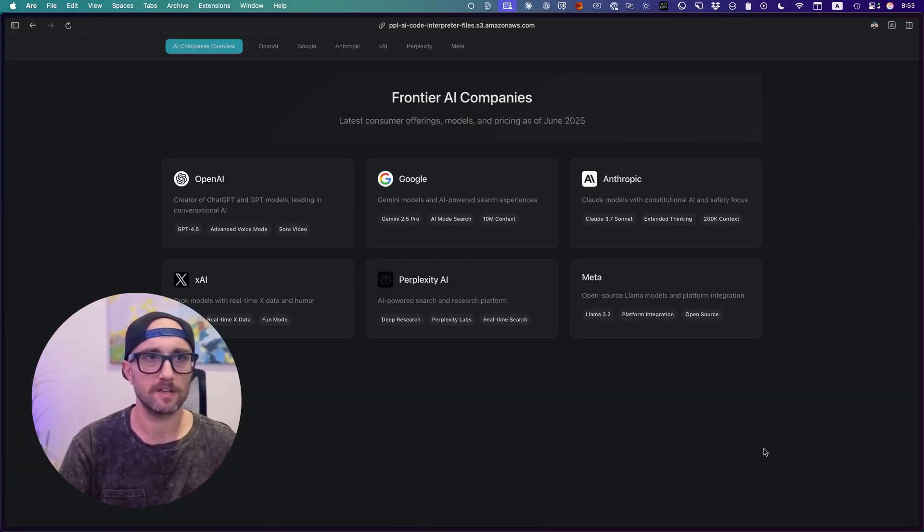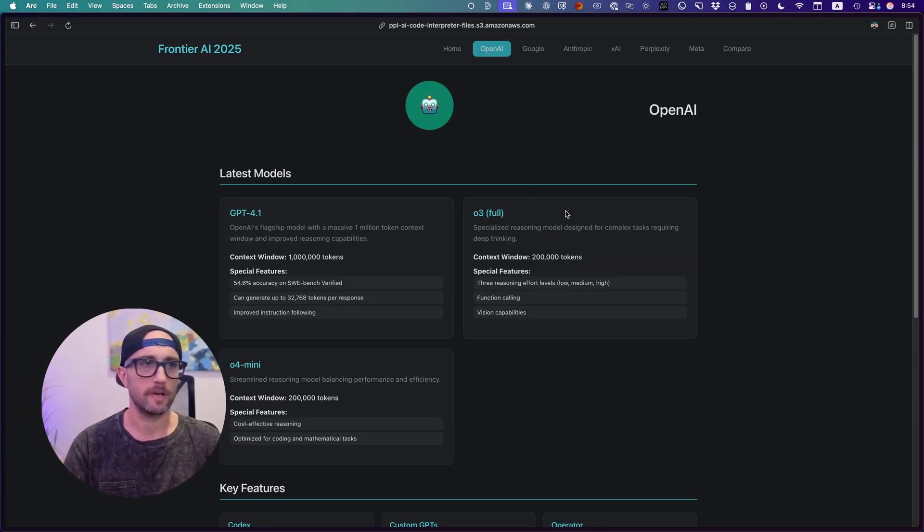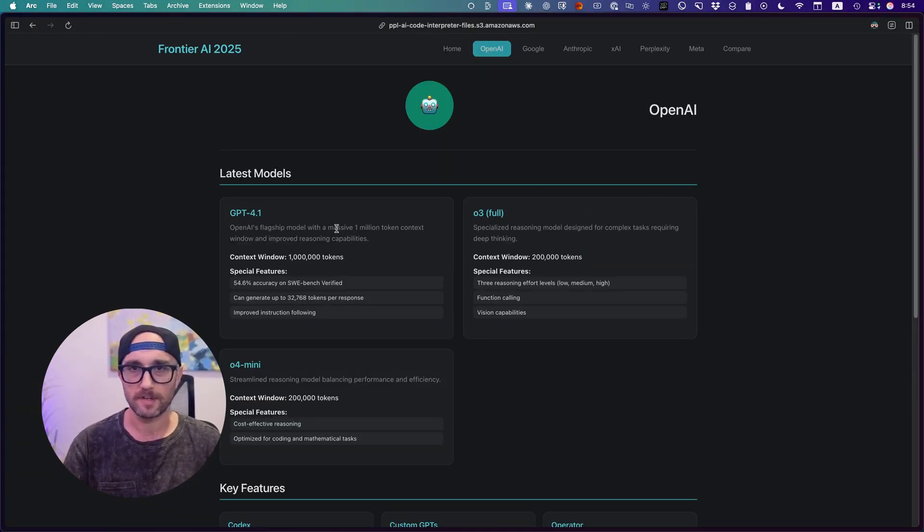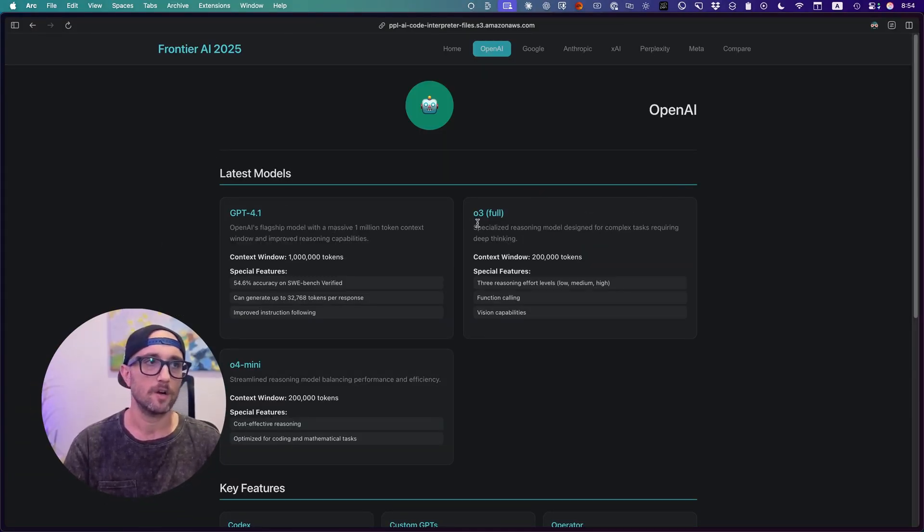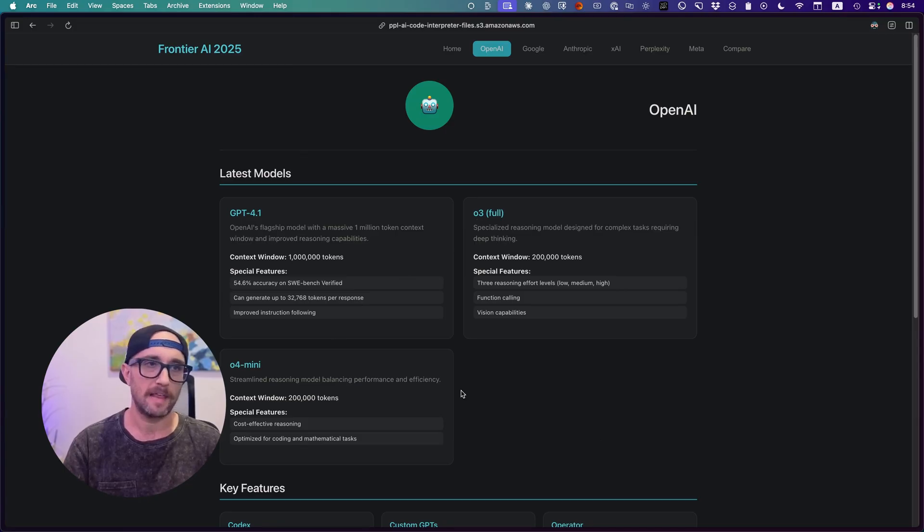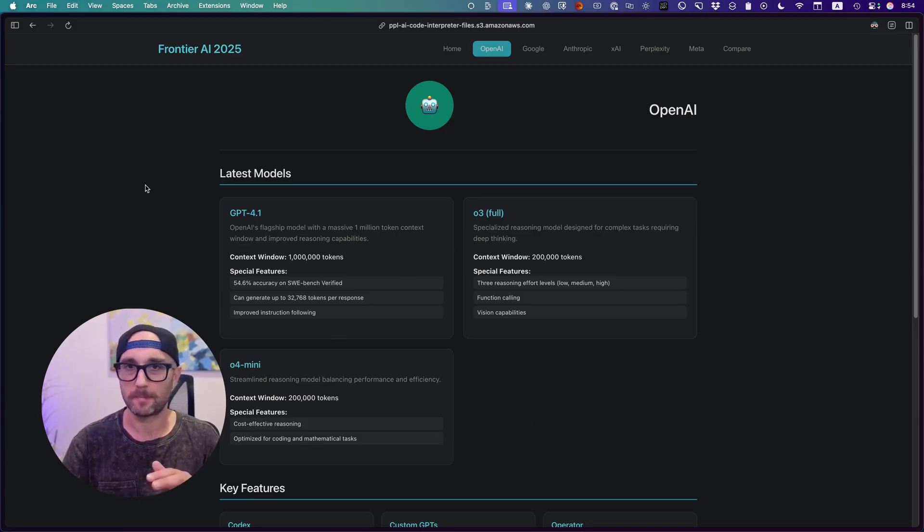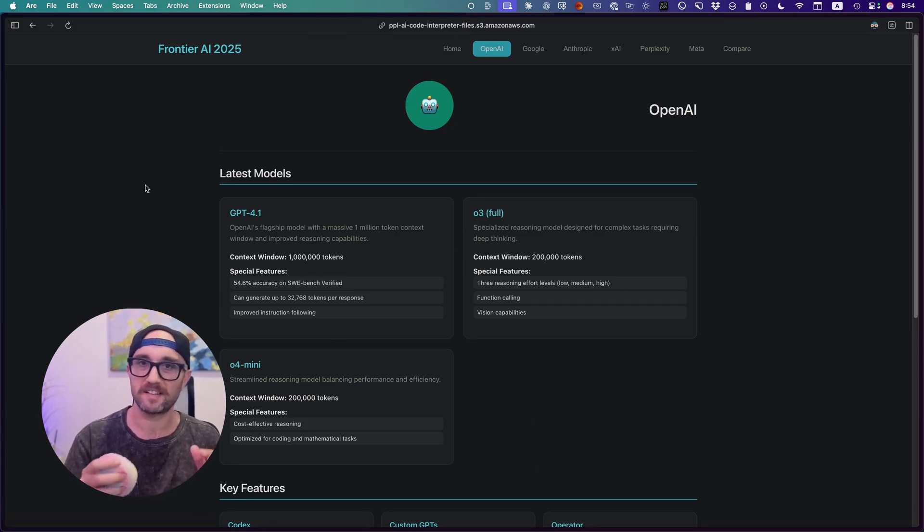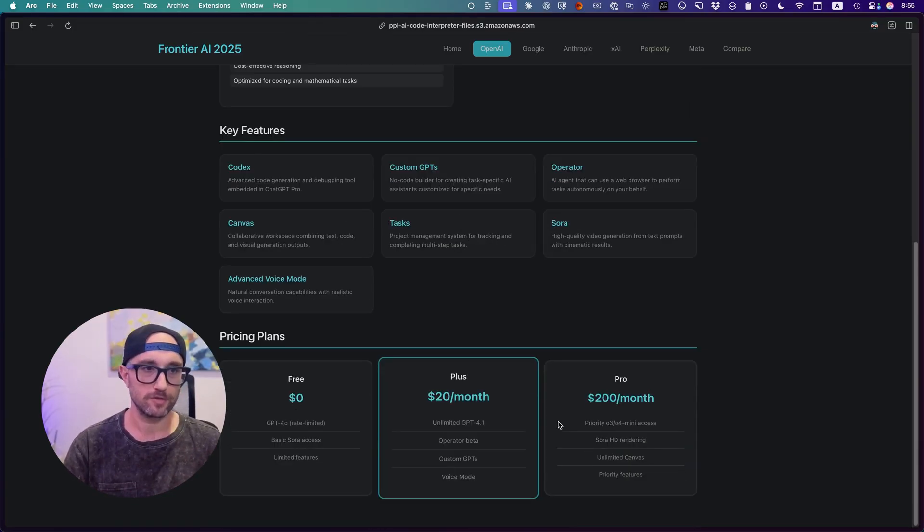So OpenAI, let's click on this one. Here we have OpenAI. The main models of today are GPT-4.1, O3, O4 Mini. I think it should probably have 4.0 here as well. The bottom line is Perplexity Labs isn't perfect, but it does a lot of cool things.